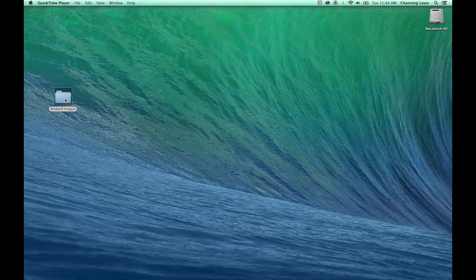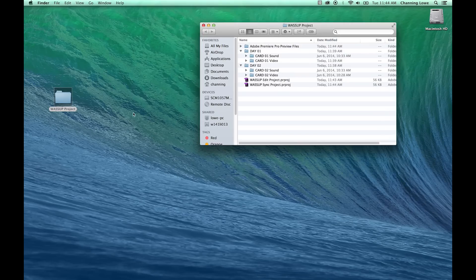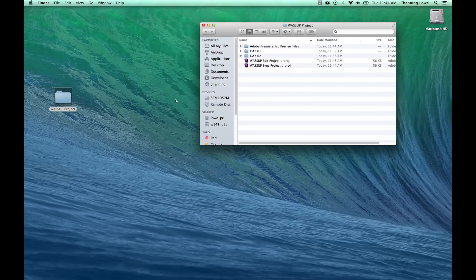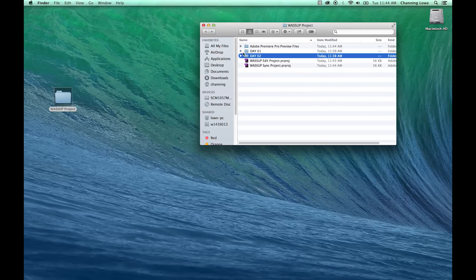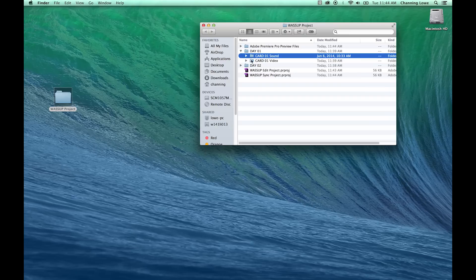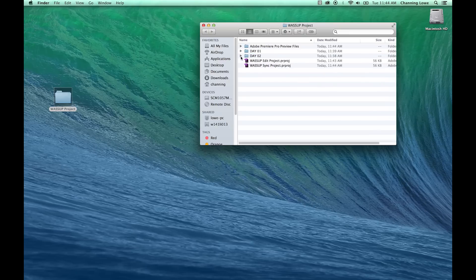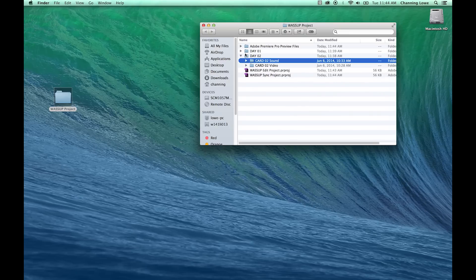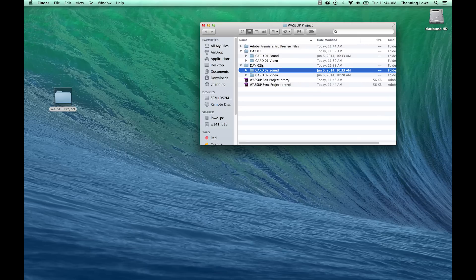Within this folder, within the What's Up project folder — if you're doing a short film or feature film, you're going to be organizing your footage. This is a basic organization where we have all the day one footage and audio, and each card is going to have its own unique name. Under day two we've got card two, and each reel for video and audio is going to have its own numbering system.